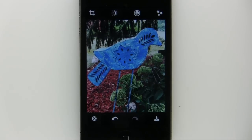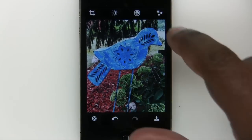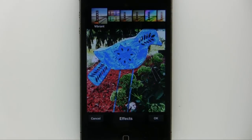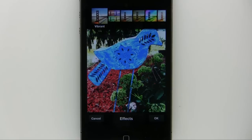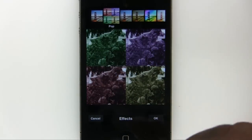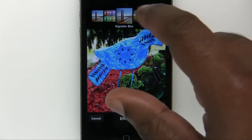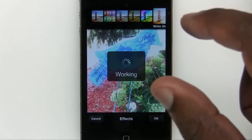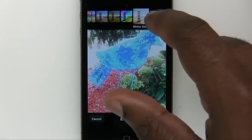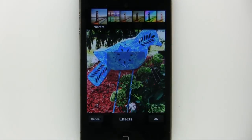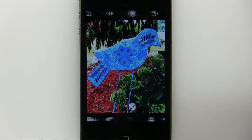Next we'll head over to effects and borders. I know there's an effect I want to use — it's called vibrant. It's the first one; it just makes the photo much more vibrant and makes it pop. We have some other ones like pop, vignette blur, warm vintage, rainbow, and white glow. If you slide over, you can also see soft black and white. But I'm going to go back to vibrant — that's the one I really like for this particular photo. We'll tap OK.